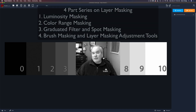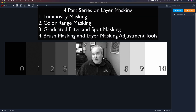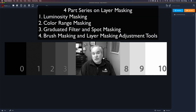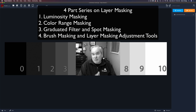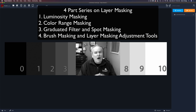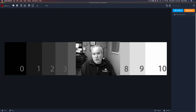Welcome to this tutorial on layer masking inside of Topaz Studio 2. Topaz Studio 2 has one of the best layer masking systems in the business today — it's really exceptional. It can be a little challenging to use, so I want to demystify it for you, and that's what this tutorial is all about.